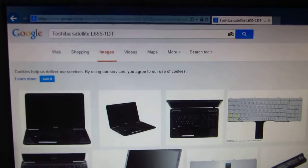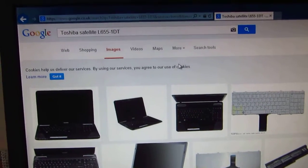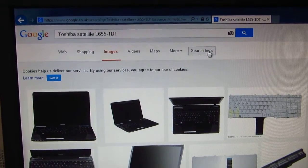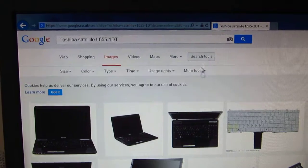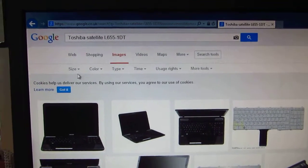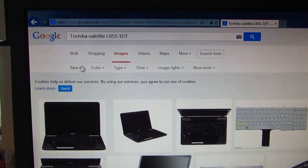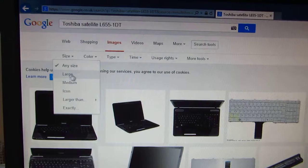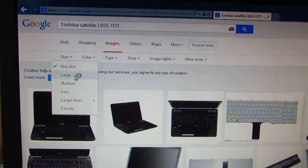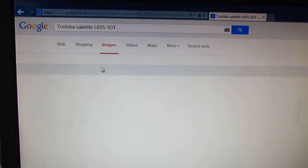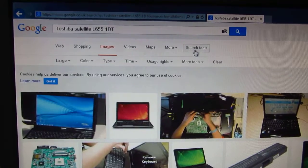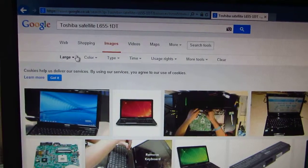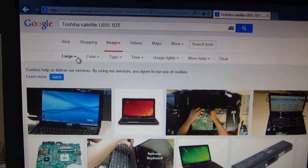To see larger images, let's go up here to search tools. And here's the size. Let's click on large. So while on images, go to search tools and size here on the left.